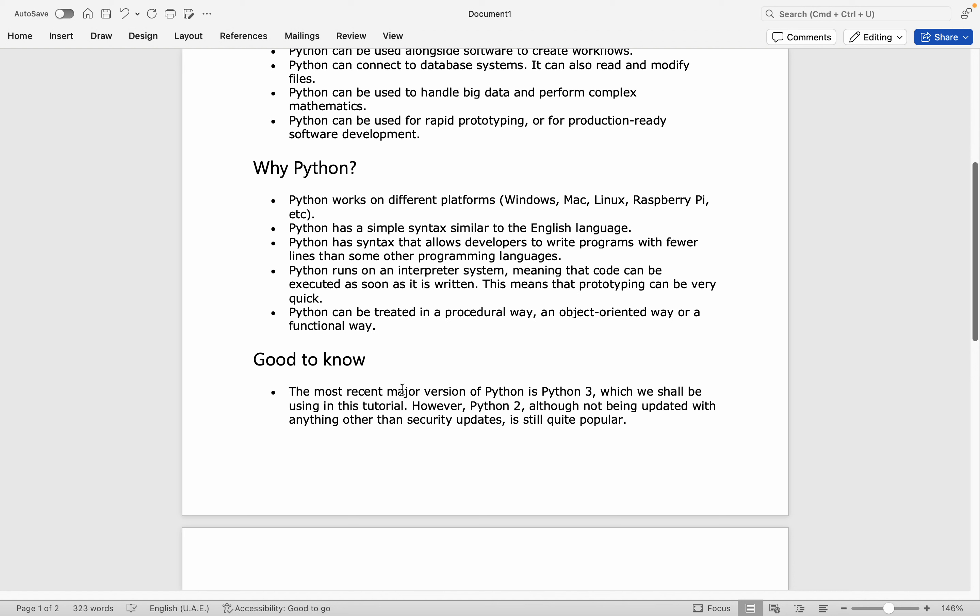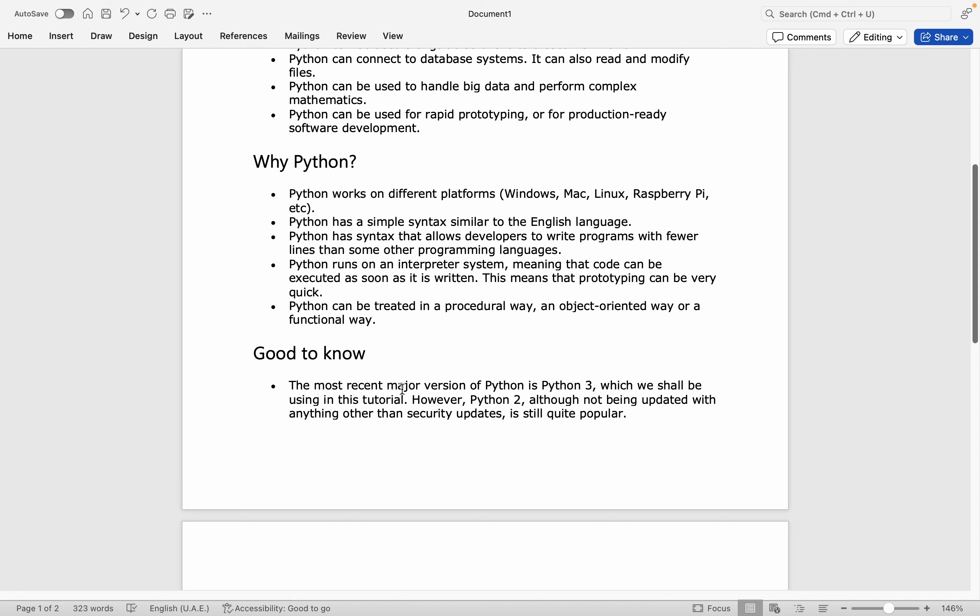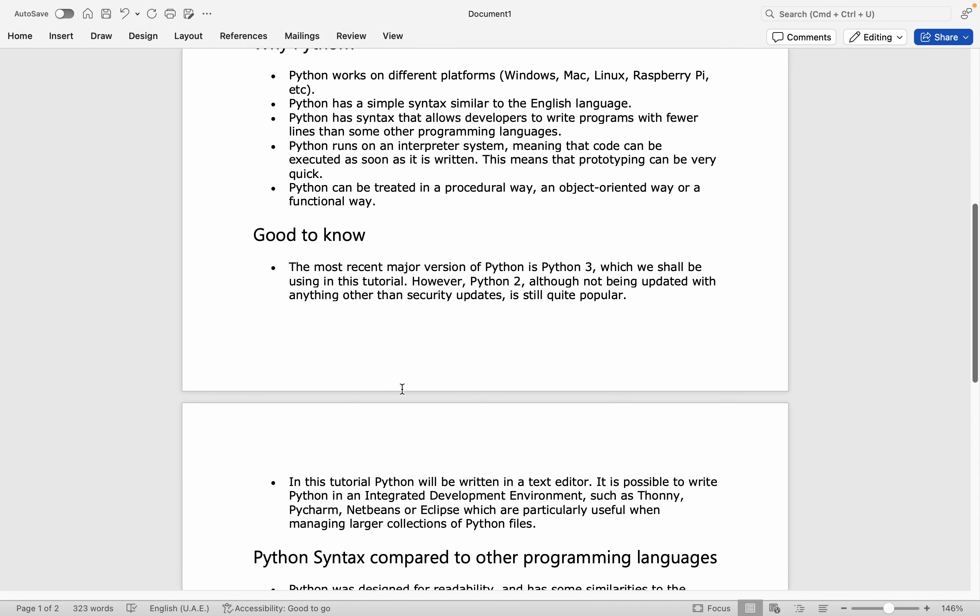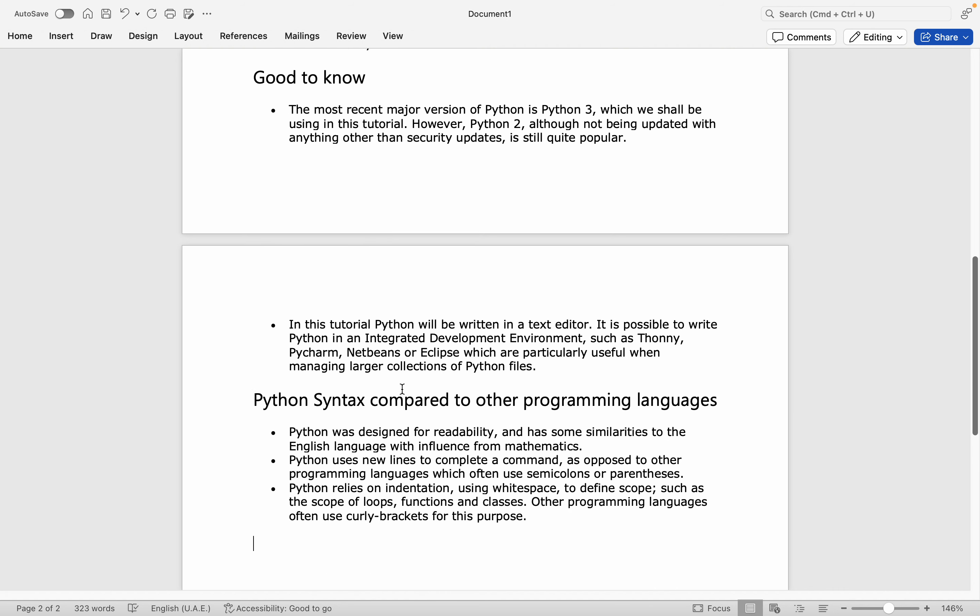It runs on an interpreter system, which means that code can be executed as soon as it's written. The most major version of Python is Python 3, which we will use in this tutorial.